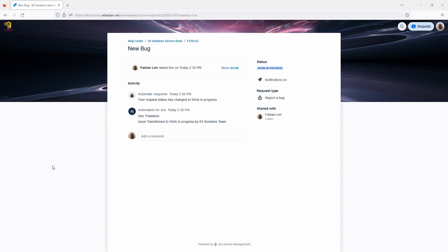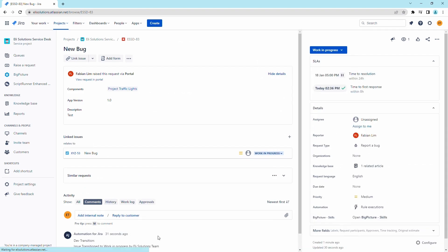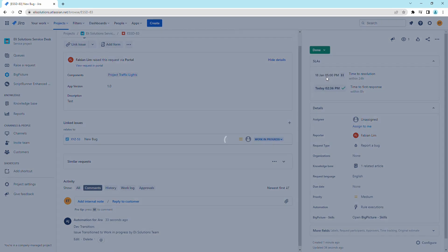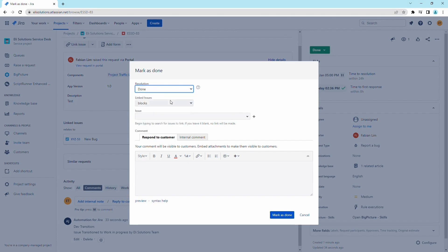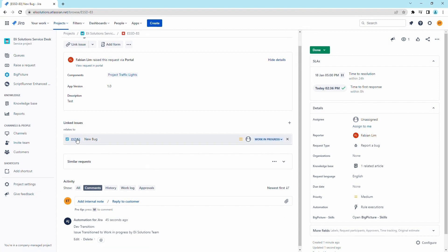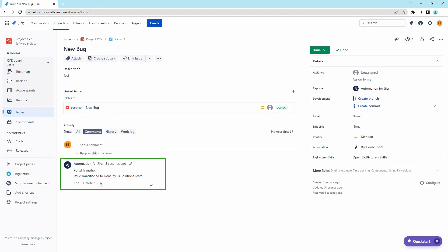We will now transition the ticket from the bug ticket to done. Since the transition is not available in the portal yet, we will run the transition from the Jira Service Desk project. Let's transition the bug ticket to done and open the linked task. As you can see, the task was transitioned to done. You can also see the comments that the transition was performed through the portal.